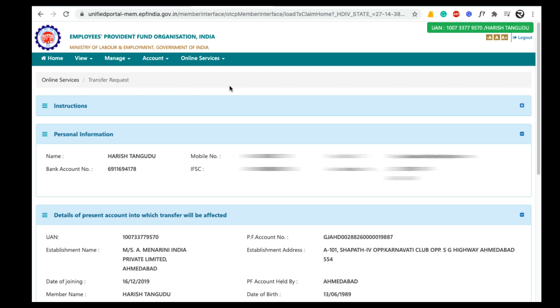There is a small difference. Let's see what is the difference and how to transfer your EPF amount from exempted establishment to unexempted establishment.